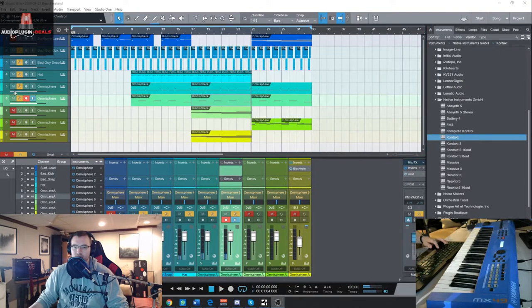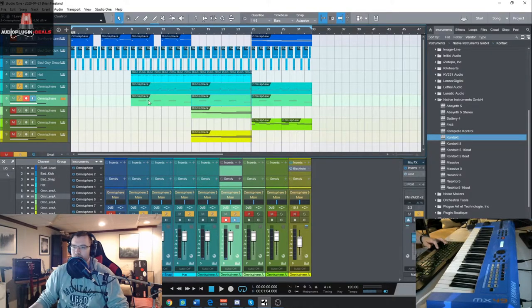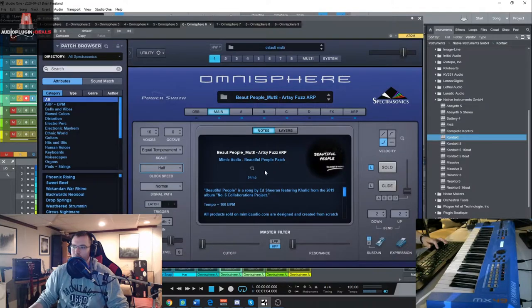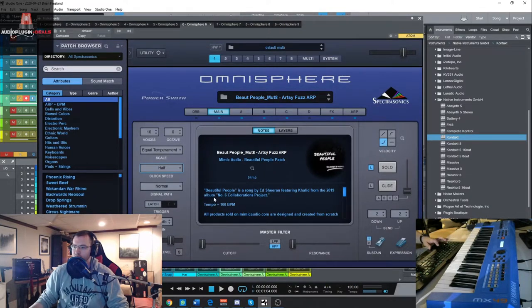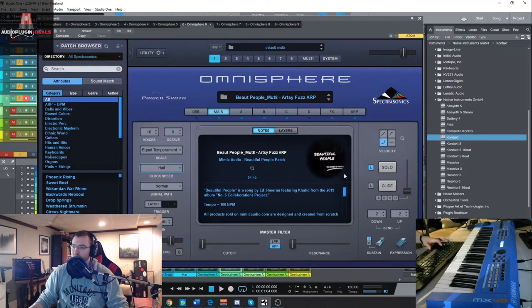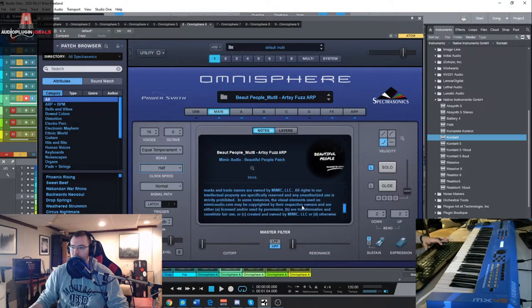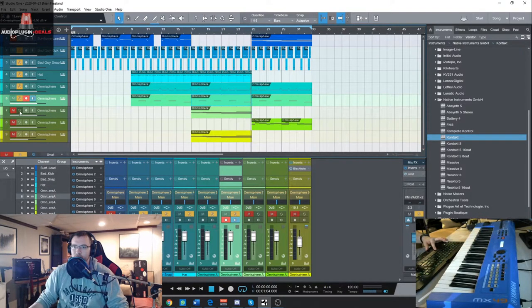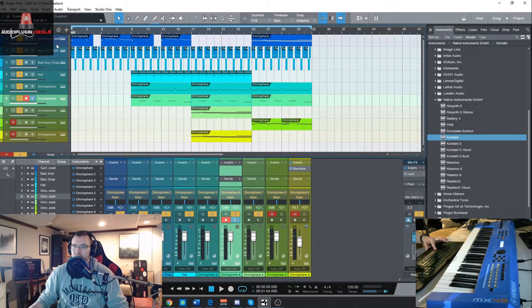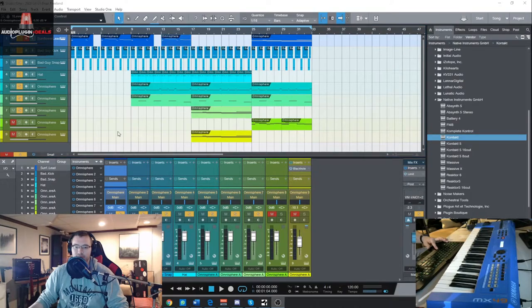So then I added in that kind of plucked sound arpeggio there. Let's see what bank that was from. Beautiful People, it's a song by Ed Sheeran and Khalid from 2019 album Number Six Collaborations Project. It tells you the tempo of that song as well as some little info like the other ones. Let's check out the kind of lead type sound, it's from the Sunflower bank.